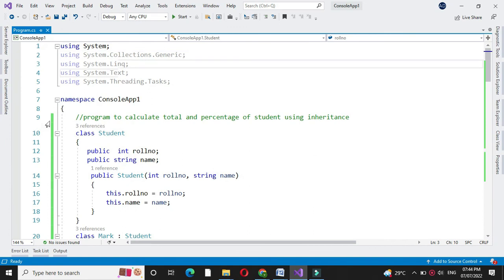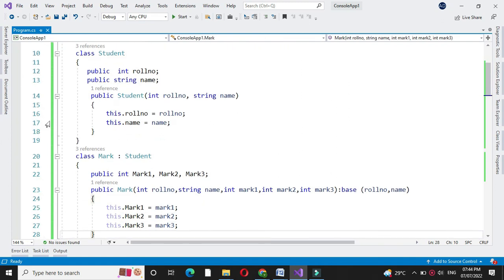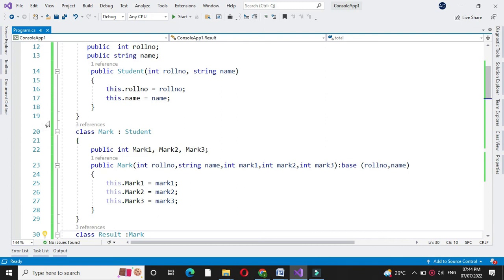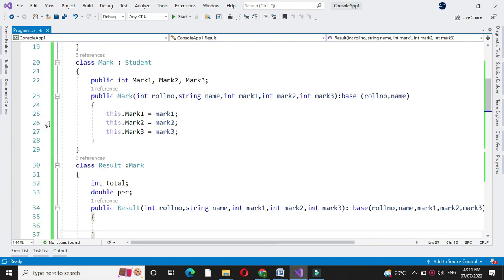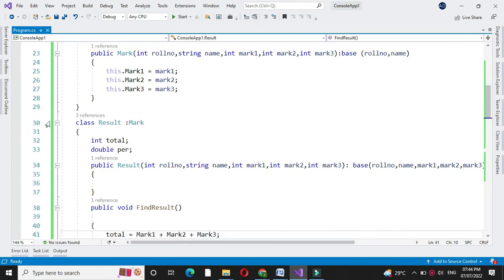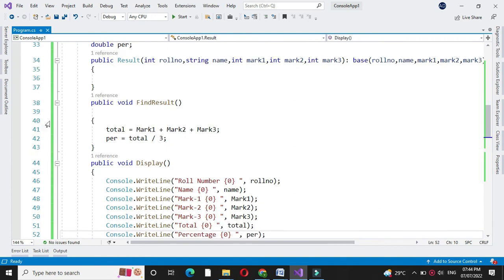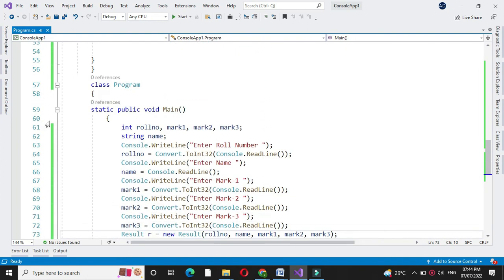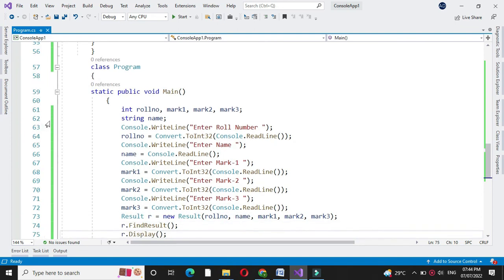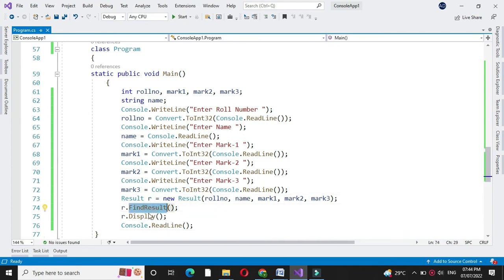So here first we have defined the class Student with variables role number and name, then class Mark which inherits class Student with three variables mark1, mark2, mark3, then another class Result which inherits Mark where we calculate the total and percentage. We display the information about role number, name, and marks using the method Display. Then in another class we accepted the variable values, created the object of our class Result, and executed the methods FindResult and Display.